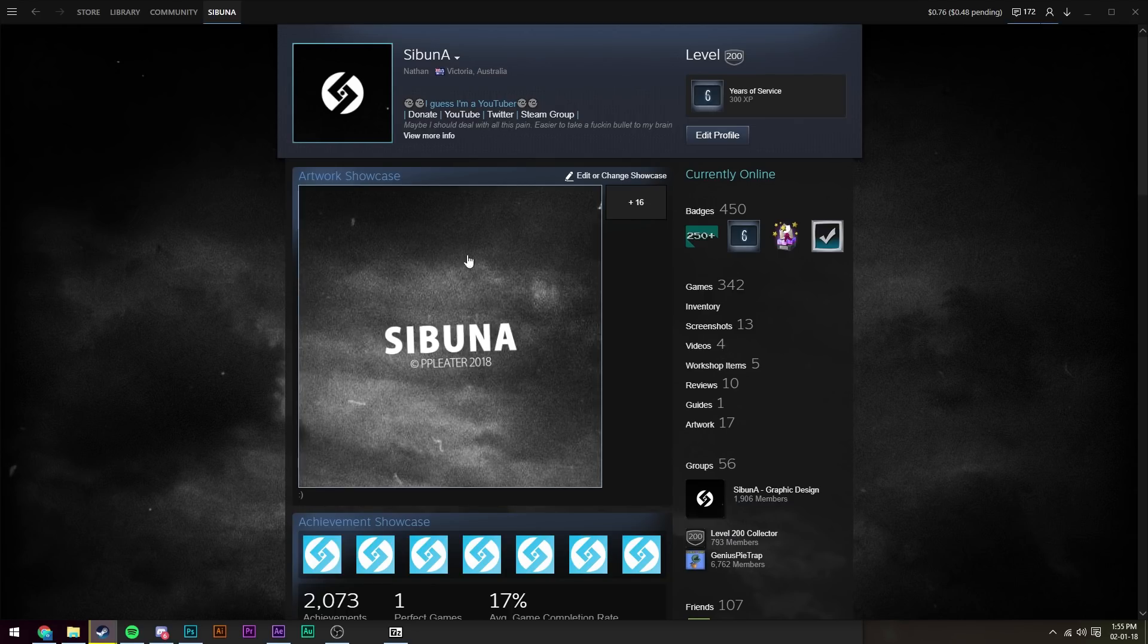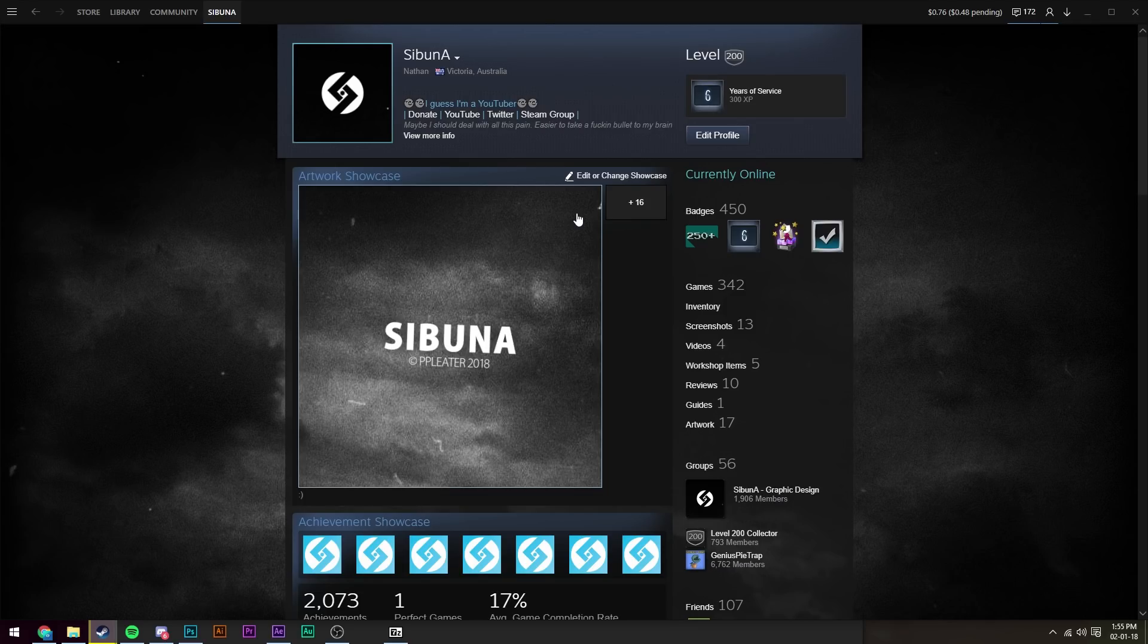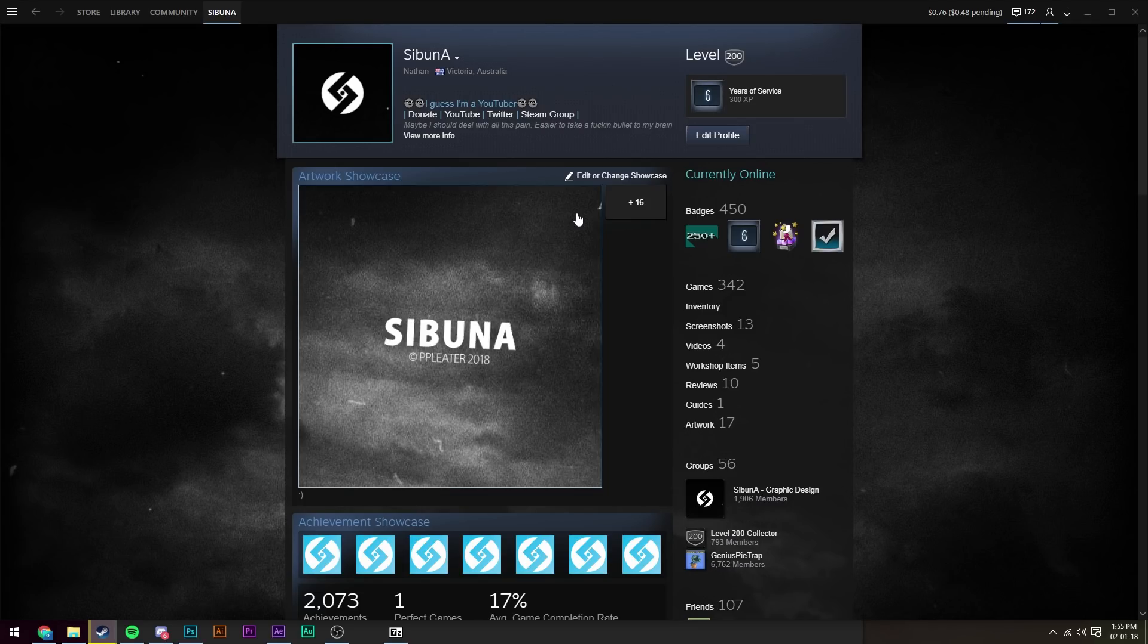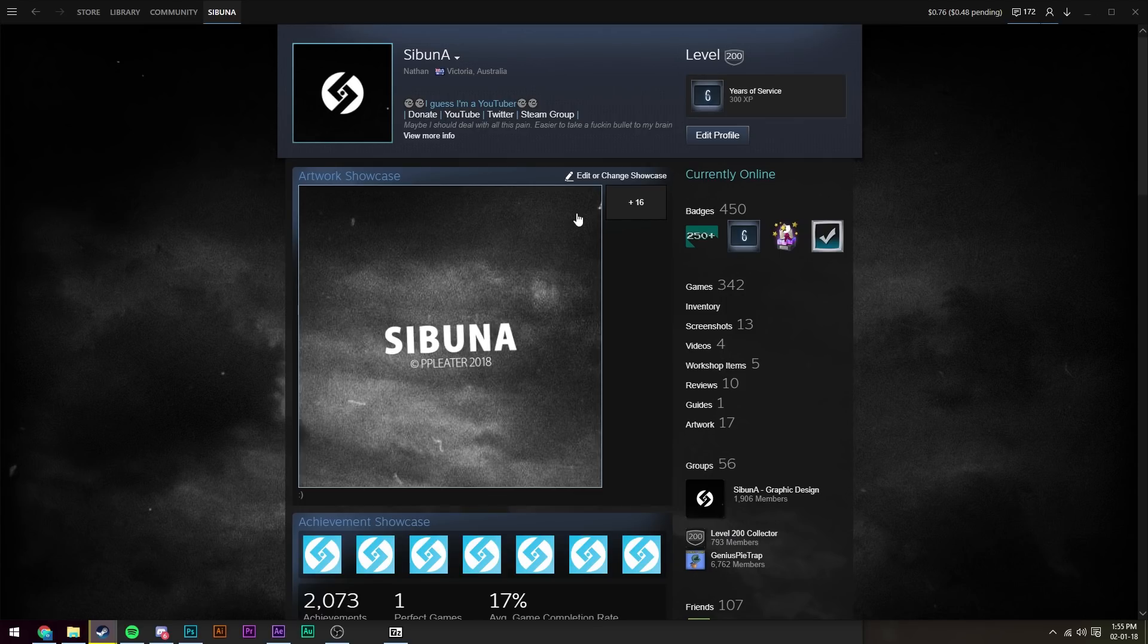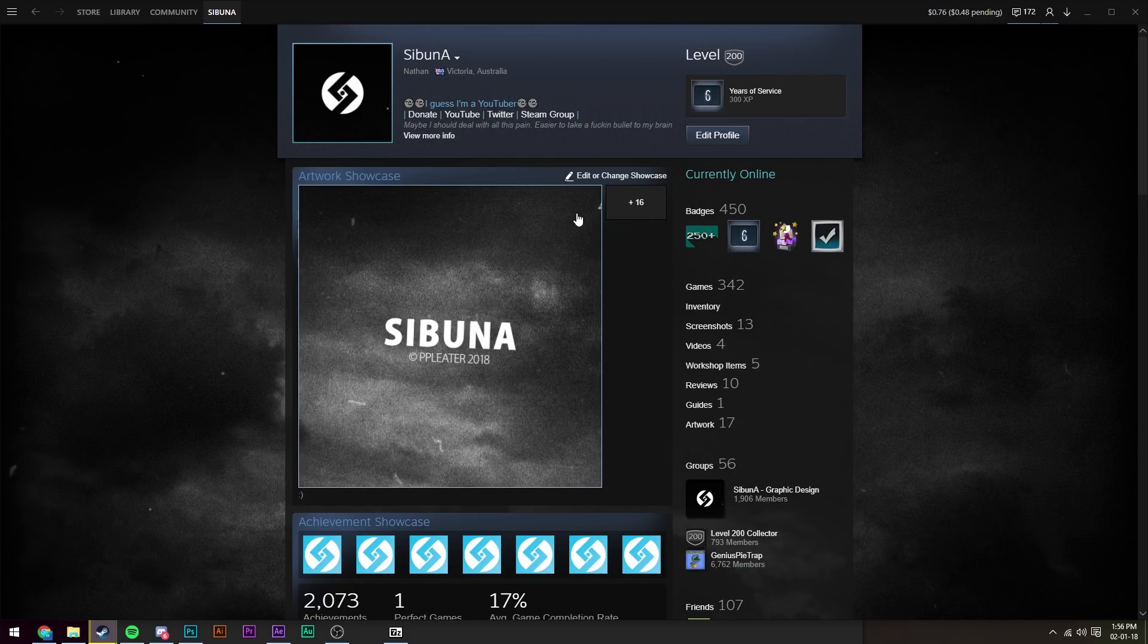I really hope you guys enjoy this template. If you're using it on your profile, please leave a link to your Steam profile down below in the comment section and I'll be sure to check it out. If you enjoy this type of content, make sure to subscribe and hit the like button if you're going to download and use this template. Anyways, so I'll see you guys in the next video.